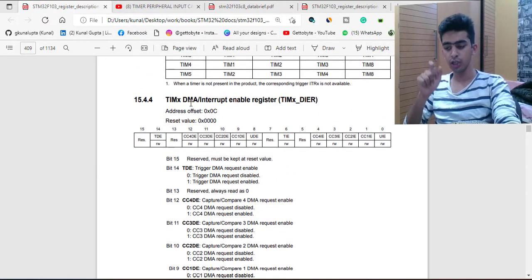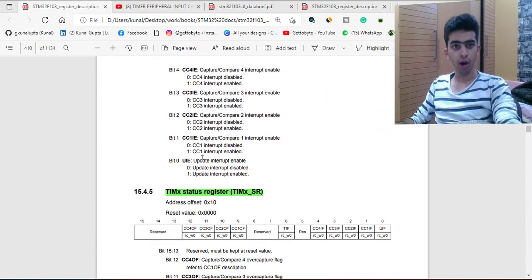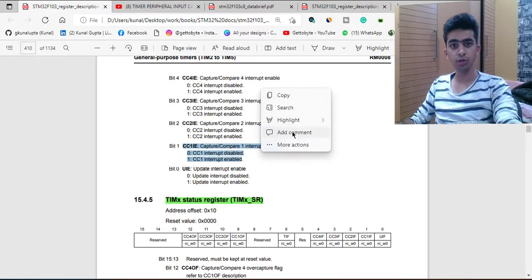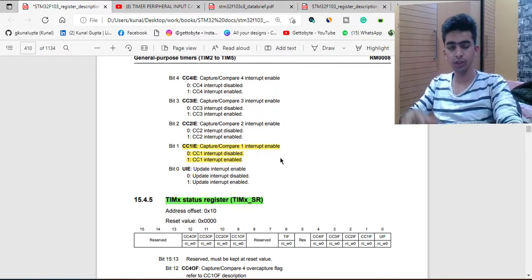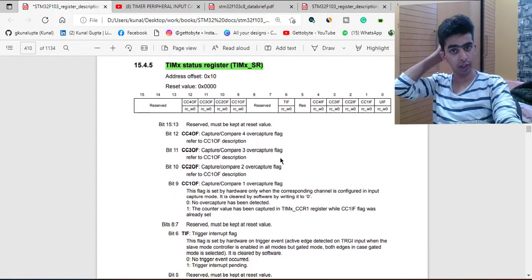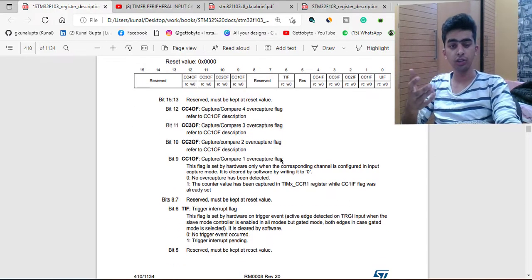Next we will use interrupts. Whenever channel 1 gets any signal, our interrupt will be invoked for Timer 4, Channel 1. The CC1 — Capture/Compare 1 Channel bit — will be set to one. I'm telling you the bits now, and I'll go through the ordering in just a moment. The status register will tell us the different states and status of the bits depending on our timer peripheral.